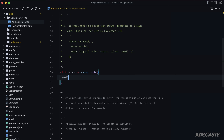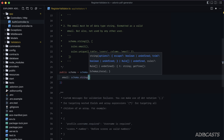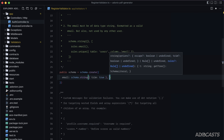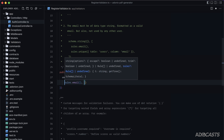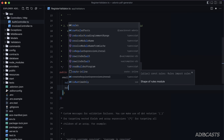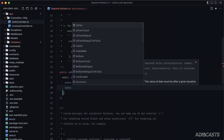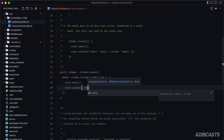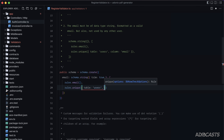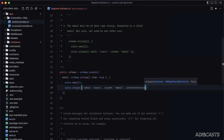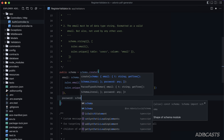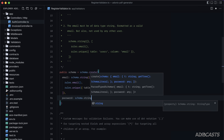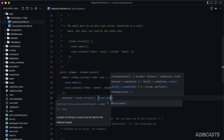Define the register schema: import `rules` and `schema`. The email field is `schema.string({ trim: true })` with `rules.email()` and `rules.unique({ table: 'users', column: 'email', caseInsensitive: true })`. Password is `schema.string({})` with `rules.minLength(8)`.